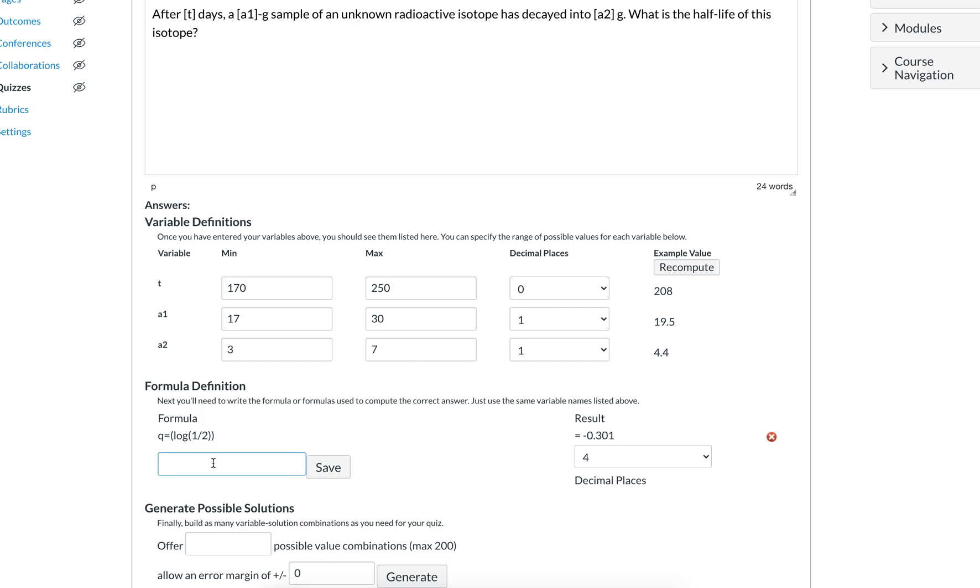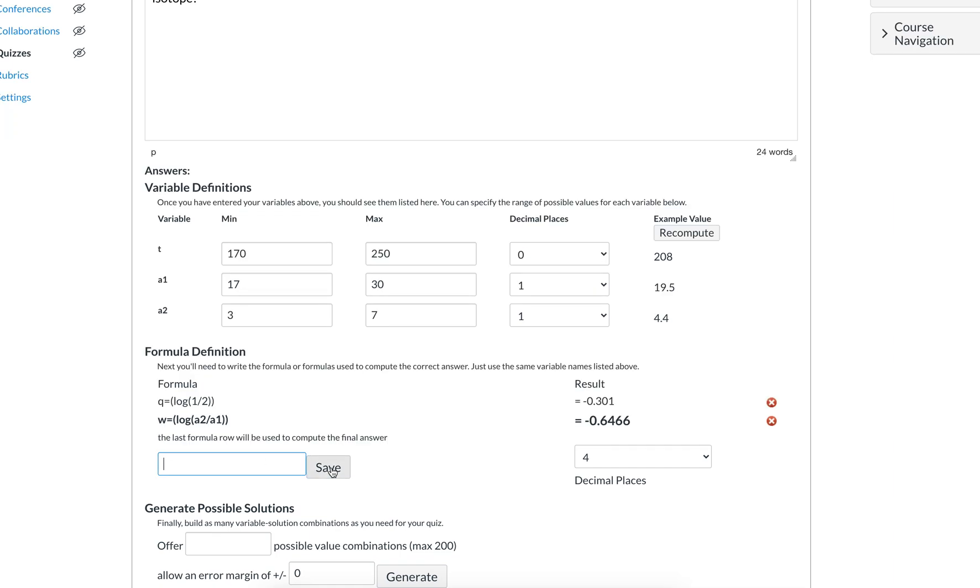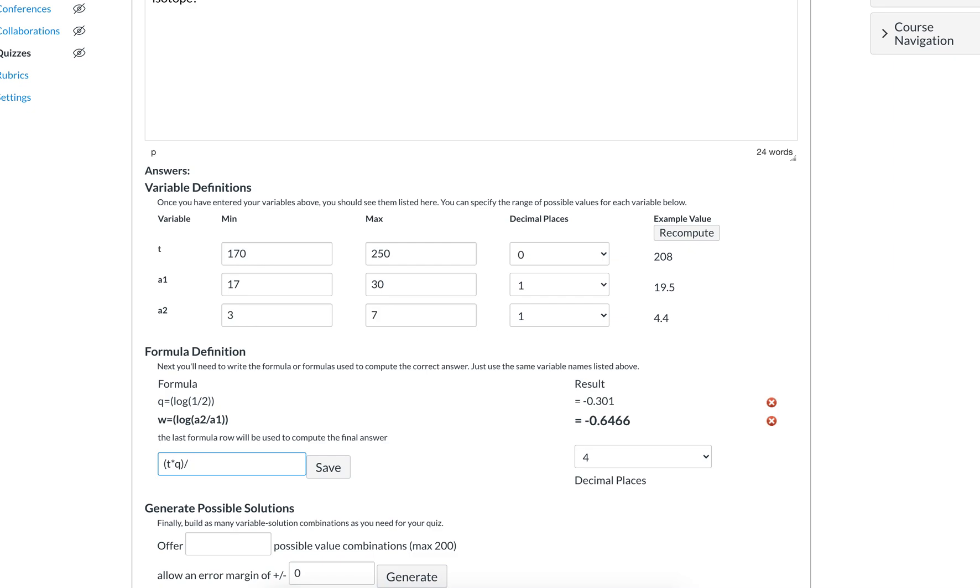And then let's just pick another letter, such as w. And w is going to be the log of a2 over a1, because that's just how you would solve a half-life problem. And then we can use this to put together our answer. The numerator is going to be t times the log of a half. But we defined the log of a half to be q, just so that the final equation used to calculate the answer is not so messy. And then the denominator is the log of a2 over a1, but we said that was w.